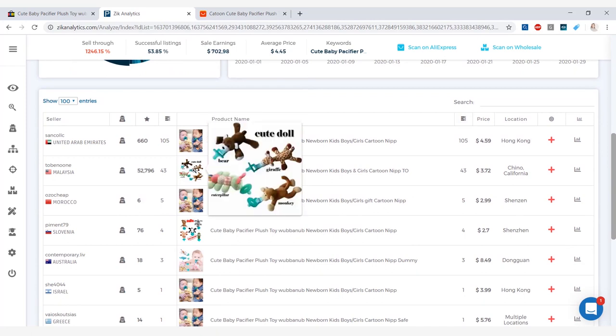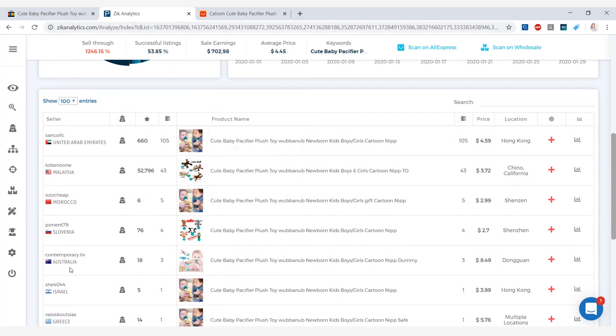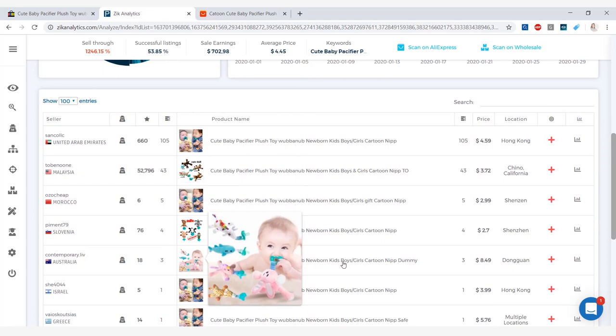And then when you scroll down to the product list, you have many offers here. Again you can see where the seller is coming from, their feedback score, how many times the item sold, the prices of the item. Here you have some that are $8.49.